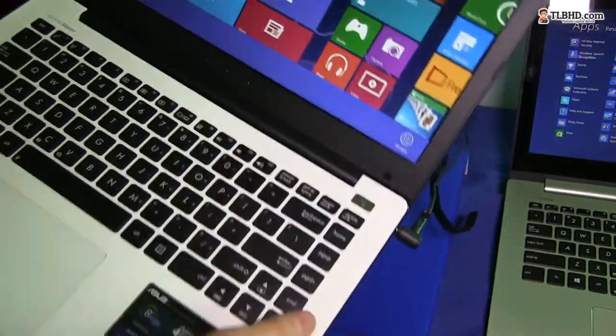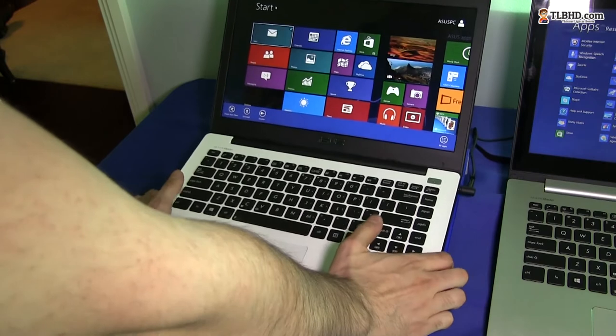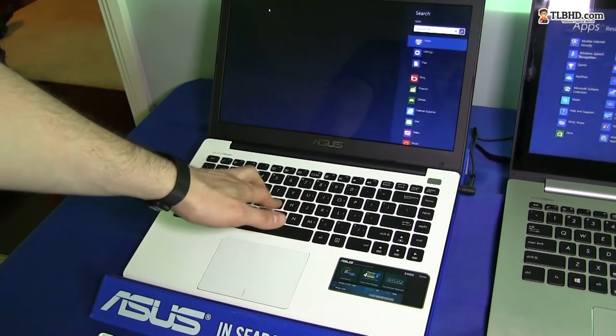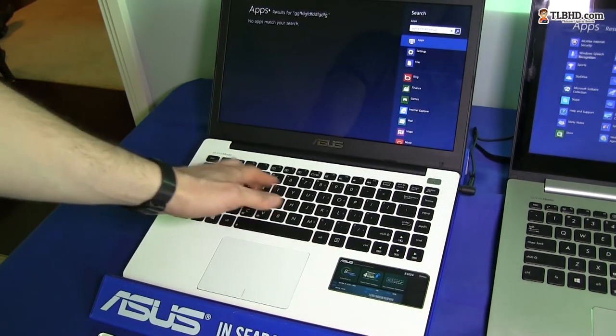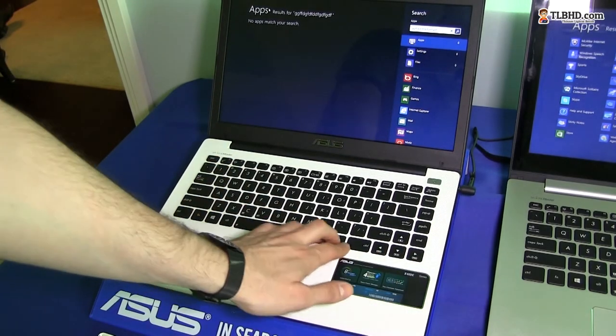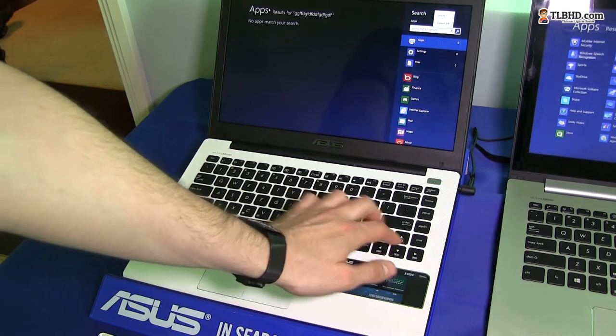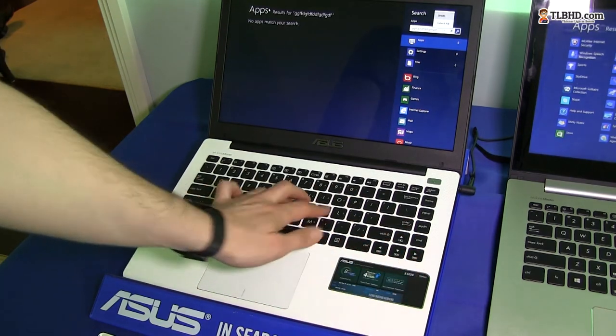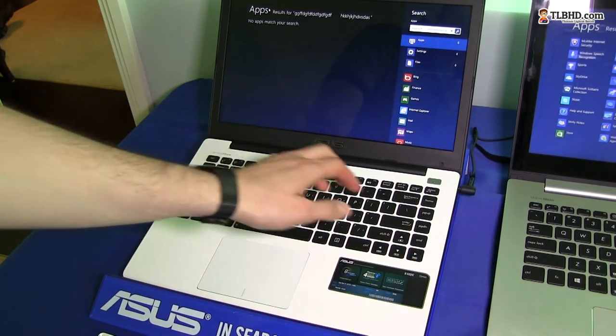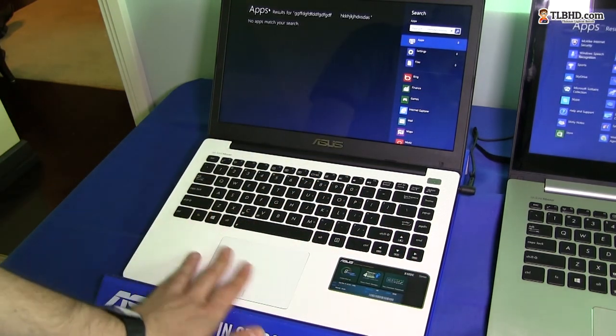Over here inside you have a keyboard, decent-sized keyboard, full-sized keyboard, decent feedback. I'm going to have to test it for a while in order to give you my final feedback on this keyboard, but it seems good.